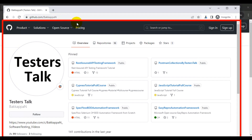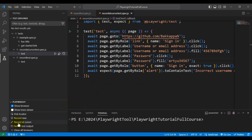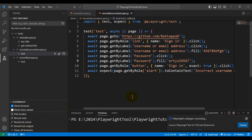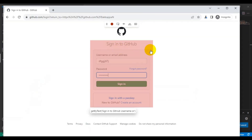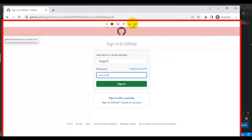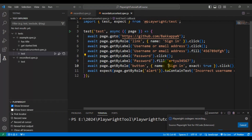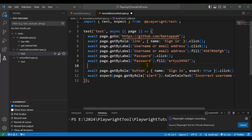In a nutshell, Record at Cursor means inserting generated code in between an existing automation test. We navigated to the URL, clicked sign in, and entered some data. Now go back to VS Code and click Record at Cursor again. It will open the same browser we navigated using the GitHub page. Place your cursor after line 9, because we want to insert the visibility check code at line 10.